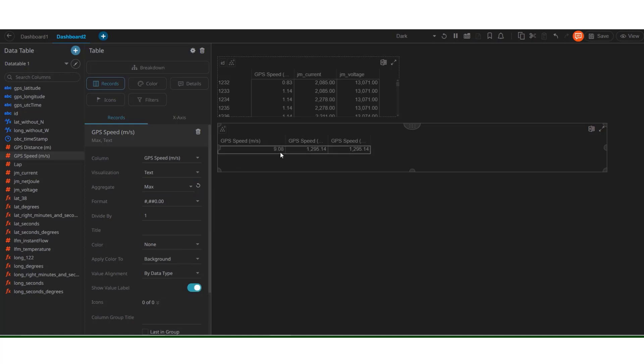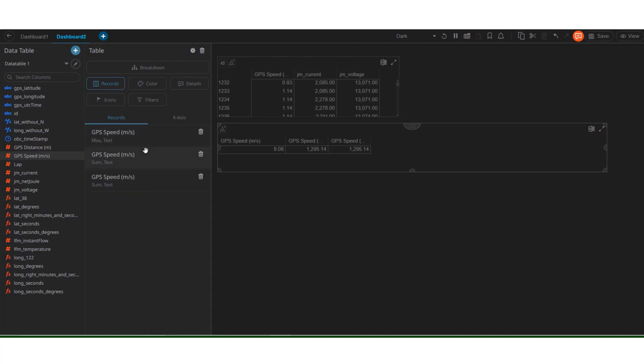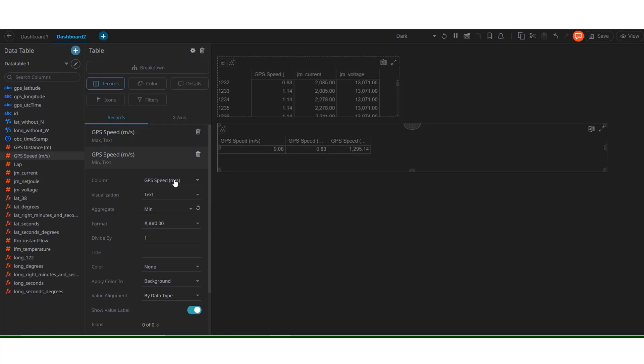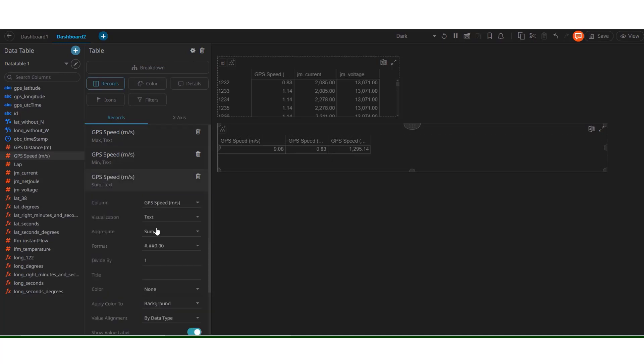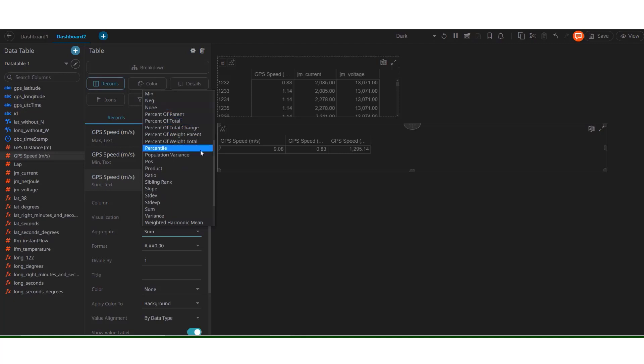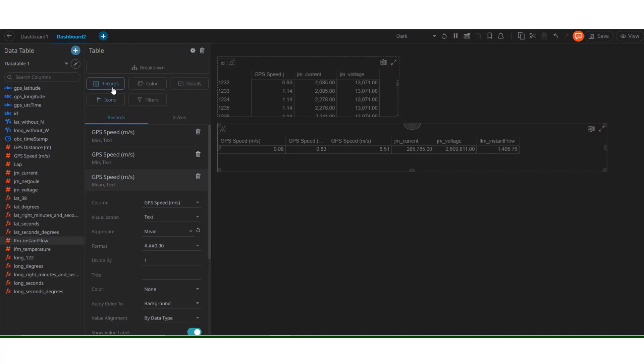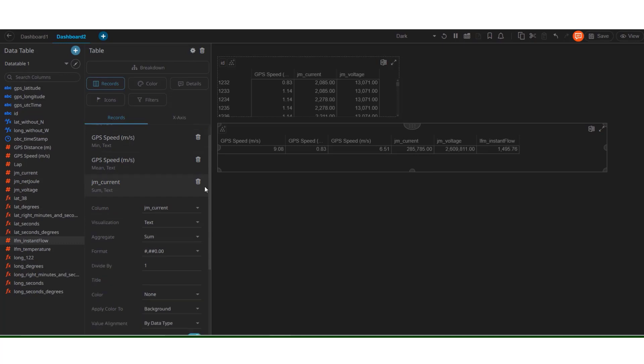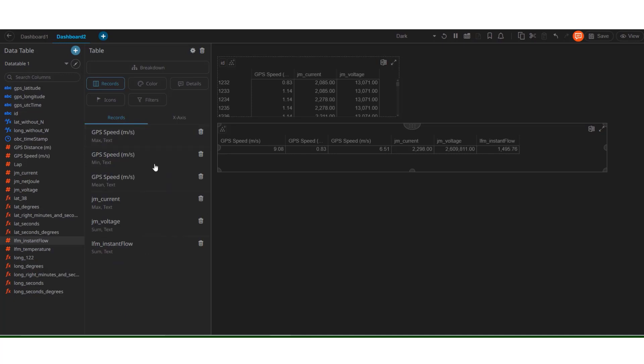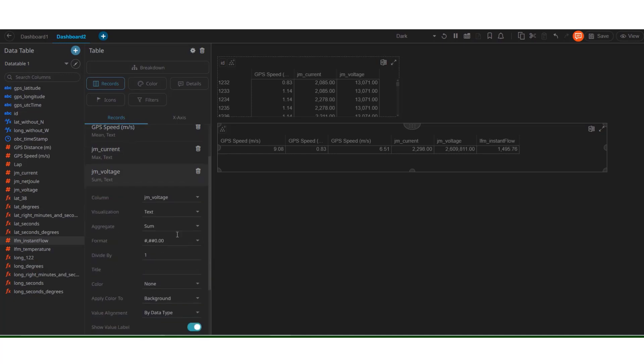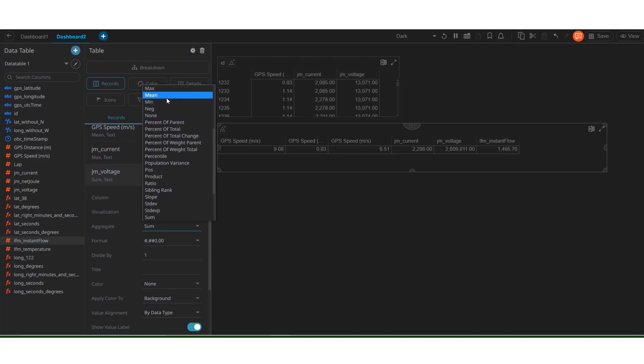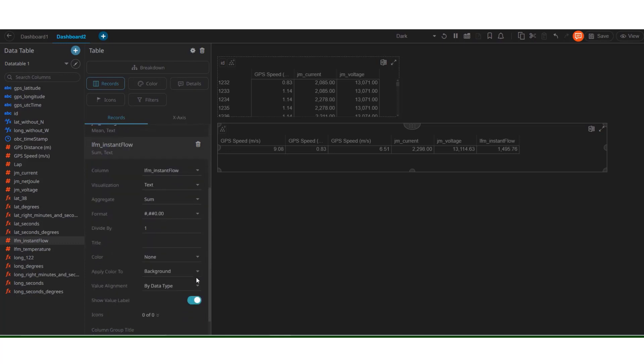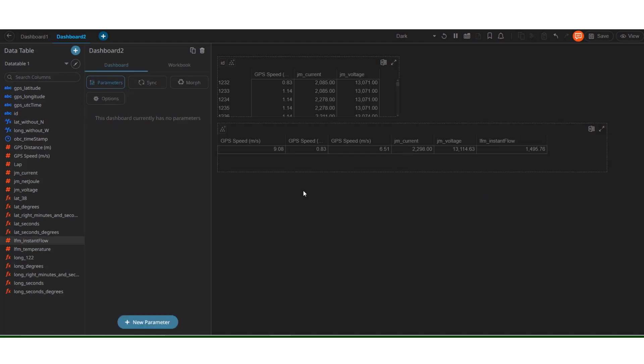In the second one, let's try to calculate the minimum one. Minimum one is 0.83. Let us try to get a mean or average value. We have that at 6.51. We can do the same with other data types as well. See for current, voltage, LFM instant flow. With the current, we can try to find out the maximum current value. See for voltage, try to find a mean value. Similarly for the liquid flow meter sensor that is measuring the fuel flow, we can get a summation value, that is aggregate of all the sensor values. There it is.